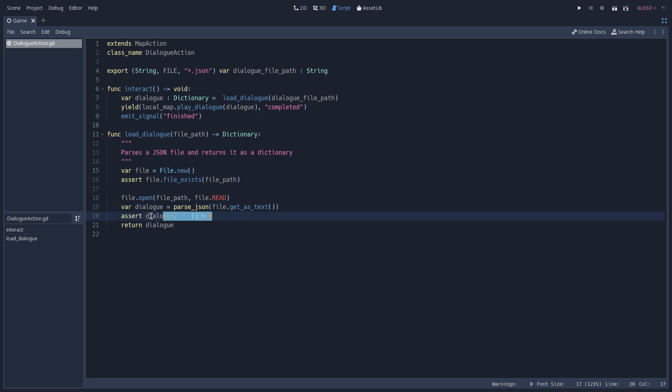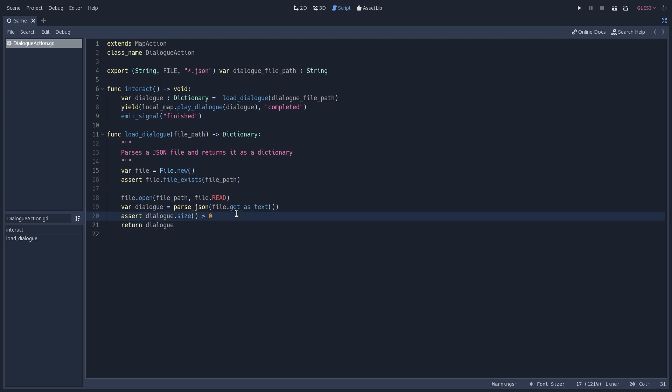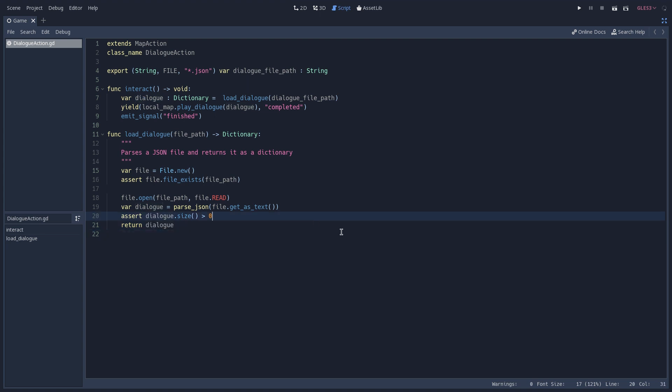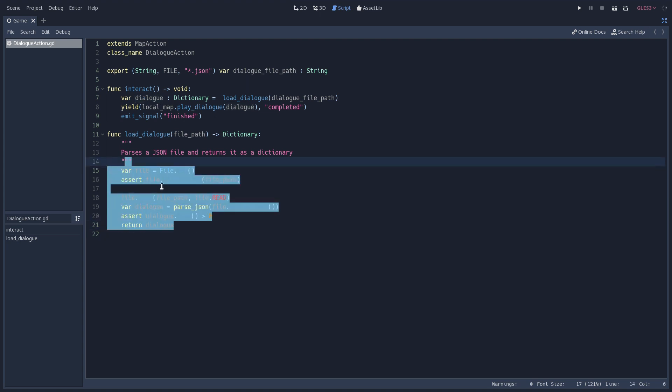And in this line, we are making sure that our dialogue has a size which is greater than zero, because if it isn't, then there is probably an error inside of the JSON file, because it couldn't be parsed correctly. And because of that, we got an empty dictionary. And again, if this expression is true, we are going to return our dialogue.